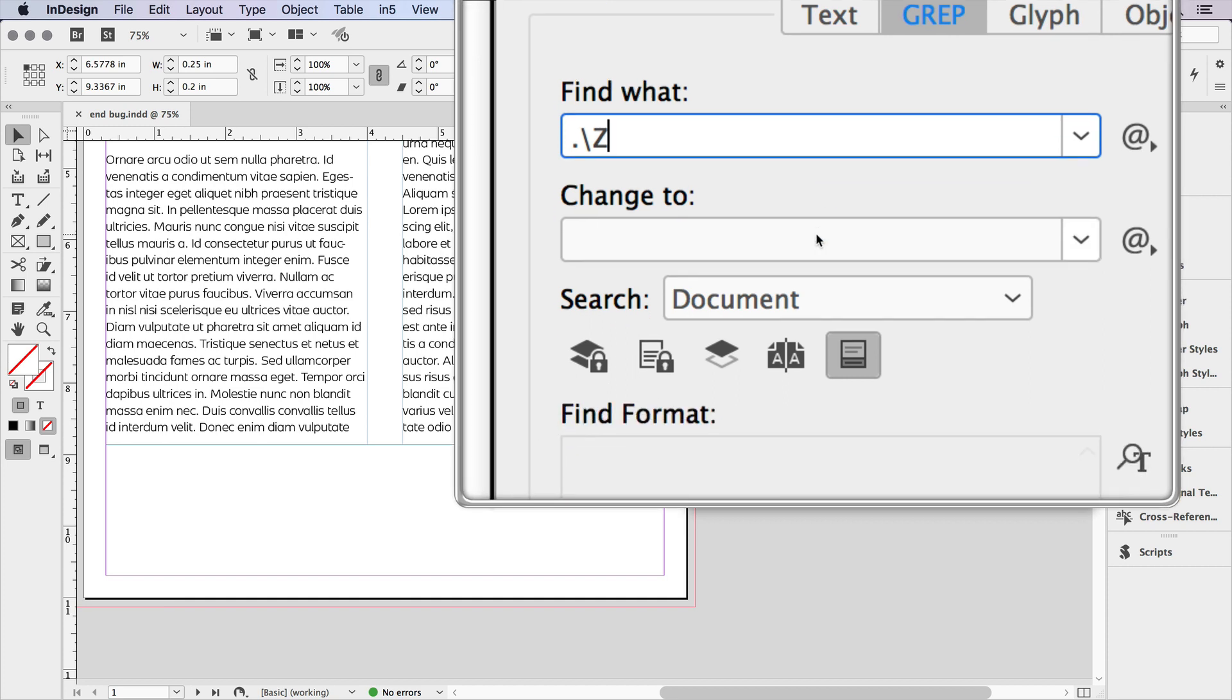In the Change To field, I need to tell it to replace it with itself. So I need to find the last character and also replace it with the last character. And then we'll add in what we just copied. So let's replace it with itself. The GREP expression for that is dollar sign zero.